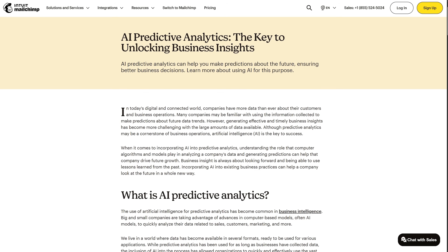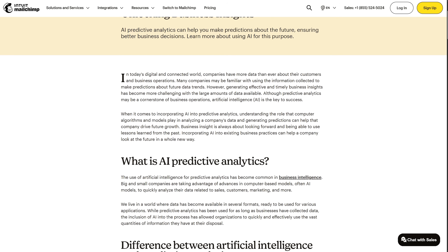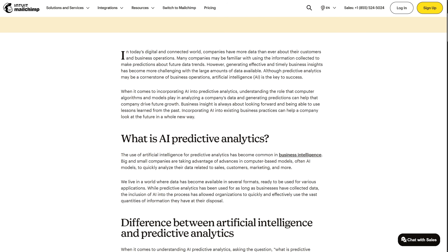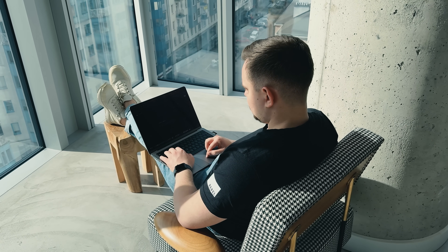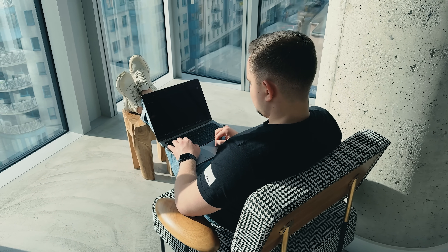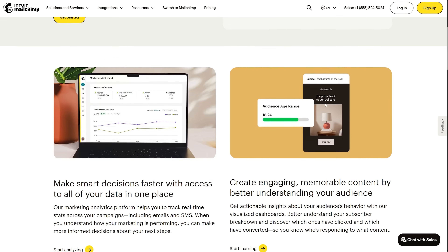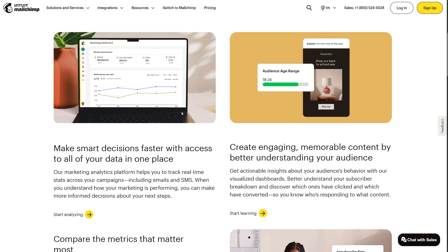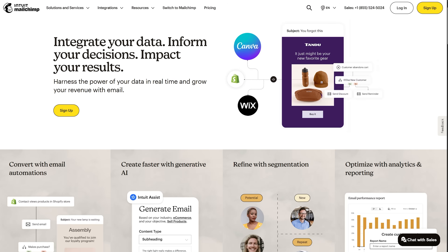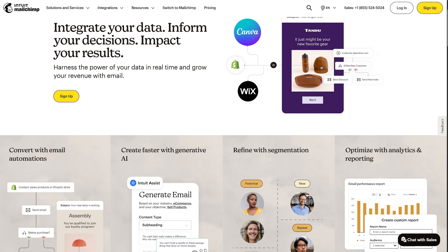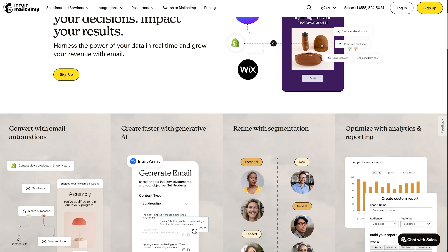One standout feature is predictive analytics. The platform uses AI to analyze subscriber behavior and predict who's likely to purchase or losing interest. This lets you target high-intent subscribers with special offers or re-engage people drifting away. Reporting happens in real-time — after sending a campaign, you immediately see open rates, click rates, and which links performed best. It also tracks revenue directly if you connect your store. For businesses just starting, MailChimp offers a free tier supporting up to 500 contacts and 1,000 emails monthly. As you grow, paid plans scale with you.